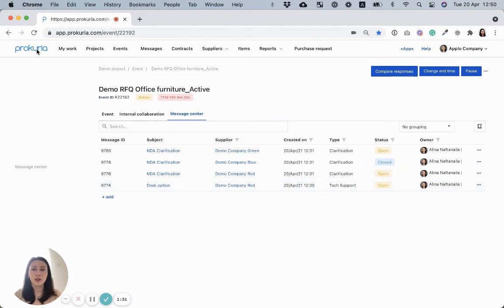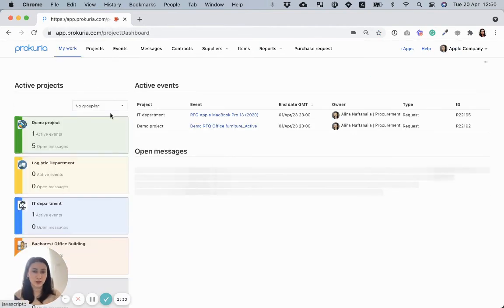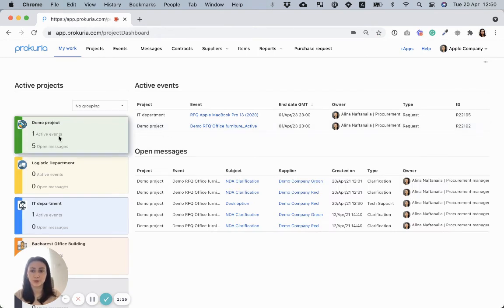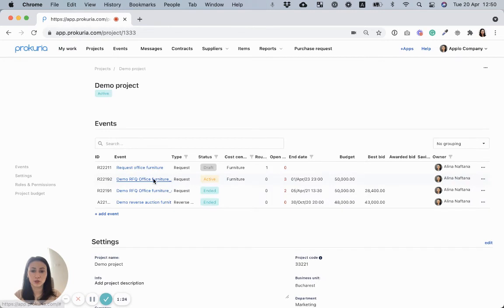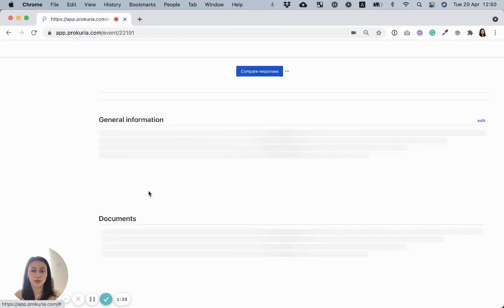Now, let's assume that all invited suppliers submitted their bids and you want to compare them. I'll go here, choose one of my events.